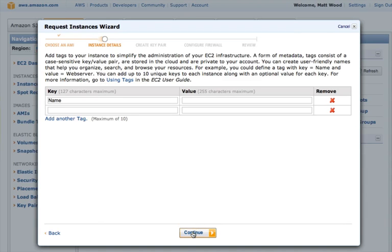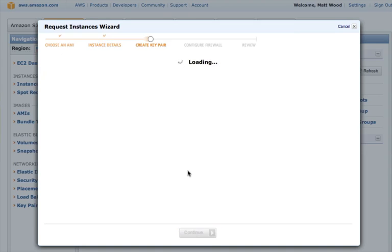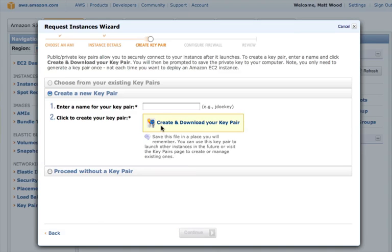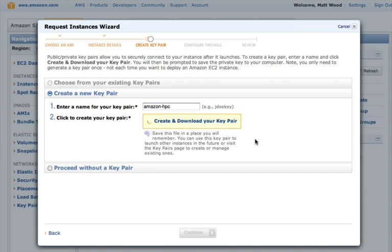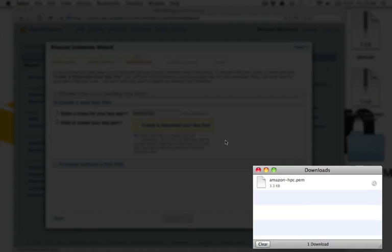EC2 allows you to tag instances, but we'll skip that in this case, and move on to creating our server login credentials, which take the form of a key pair. We'll create a new key pair, give it a friendly name, and download the public key so that we can log into our instances later.